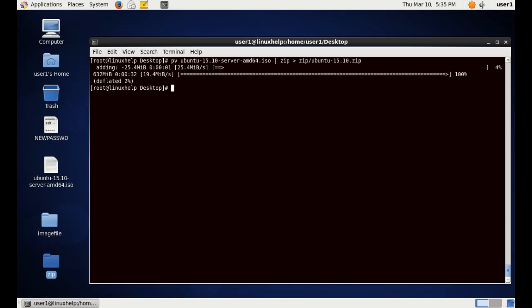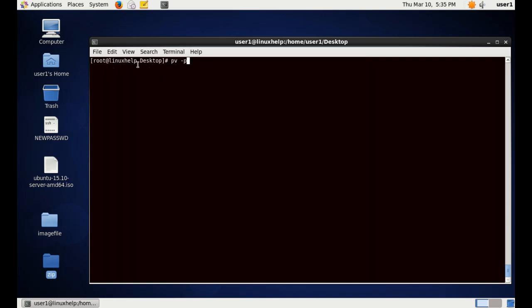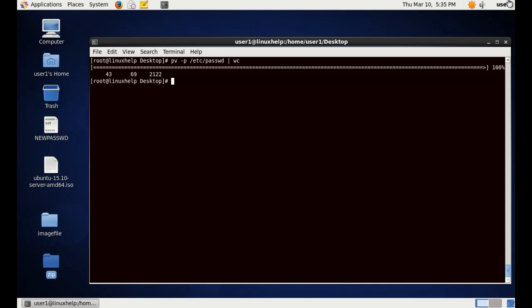The next command is to count number of lines, bytes, and words in a file. For that, pv space -p space the file name, which is the password file. In the password file there are 43 lines, size is 2169 bytes, and it contains 2122 words, and this shows the process completion.